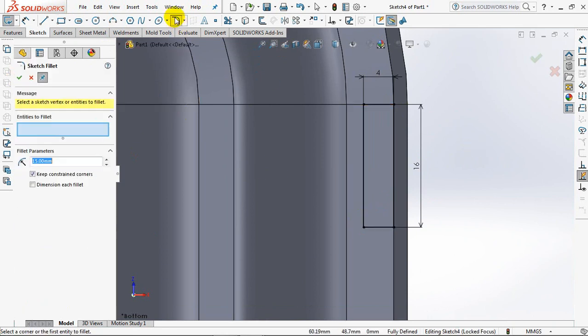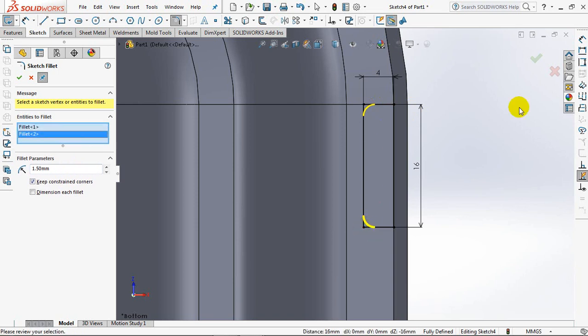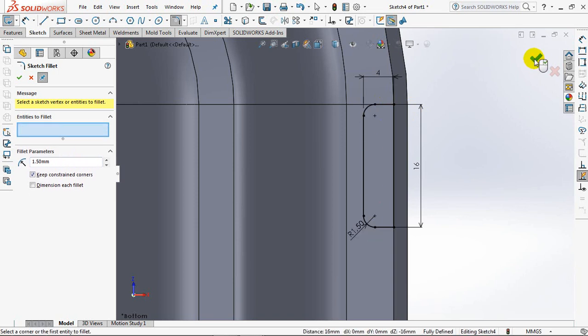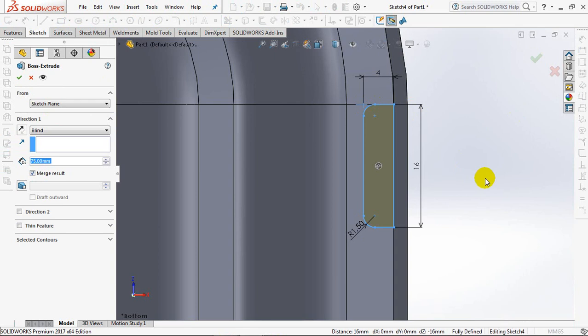Sketch Fillet. Set the Radius at 1 edge points, 1.5mm. Click the 2 corners point of the square. OK. Exit Sketch.